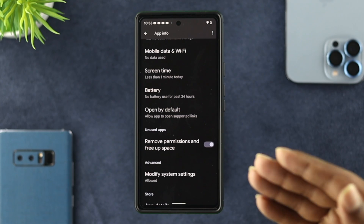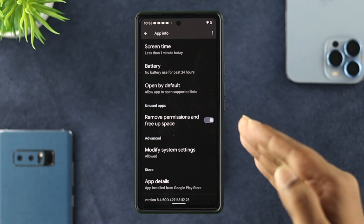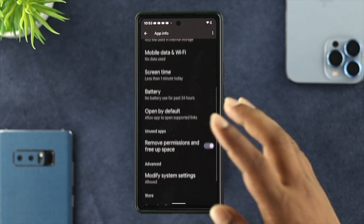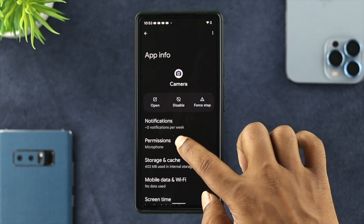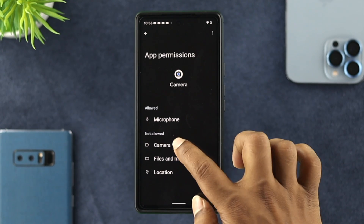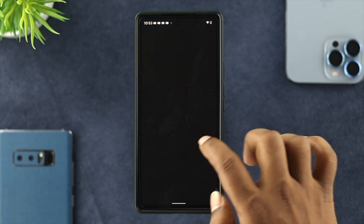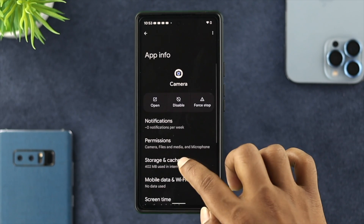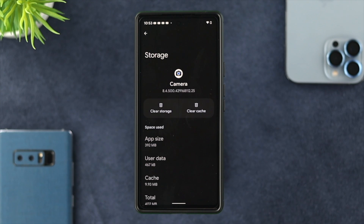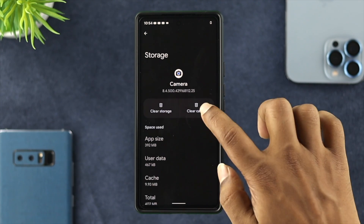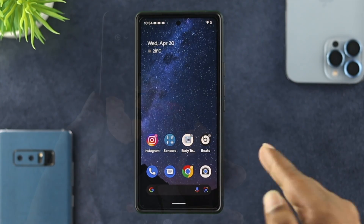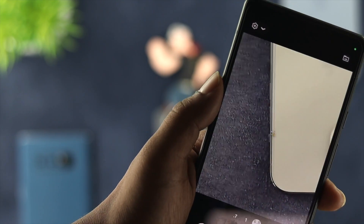If you've done that and still have the same problem, scroll up and choose Permissions, making sure you're giving access for your camera and your files and media. Then go back and take a look at the storage section. If your camera application is containing some minor bugs or glitches, this issue can happen. Tap on 'Clear Cache' and 'Clear Storage,' then open up your camera application to see if that works.